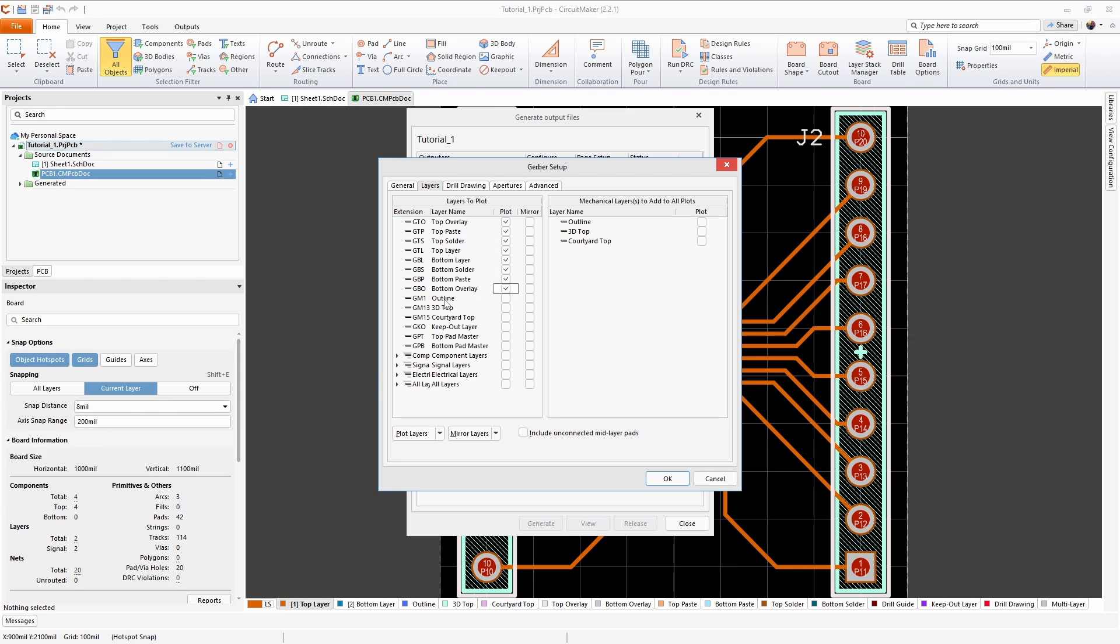We also want to have the board outline here. If you have more layers to your board, for example you have a four layer board or a six layer board, then you're going to want to make sure to include the appropriate layers for those boards.